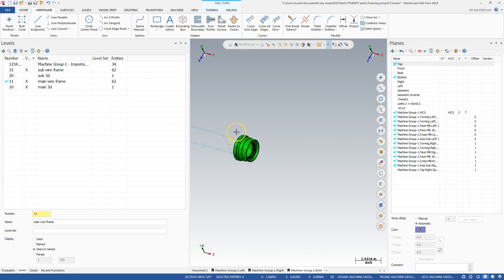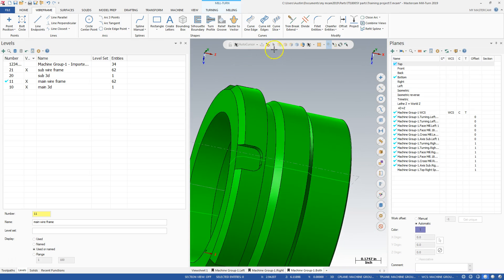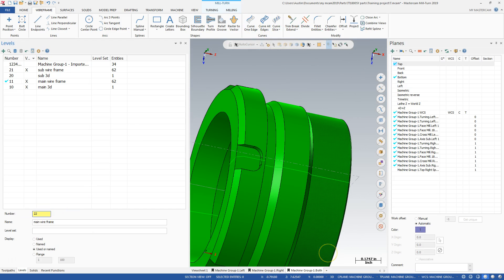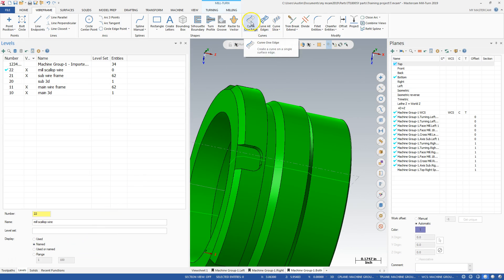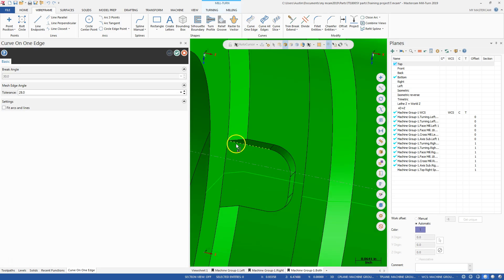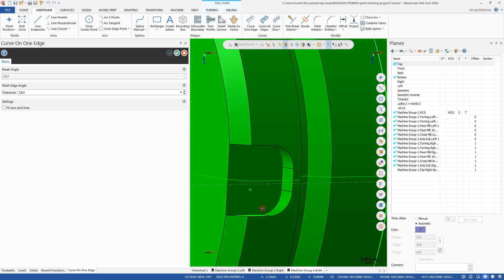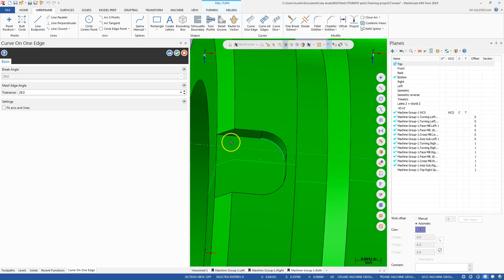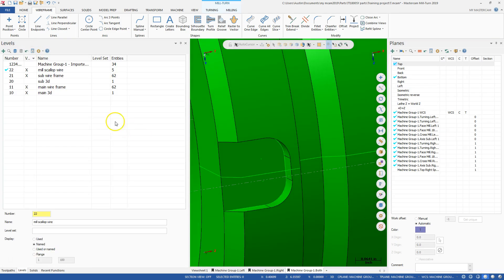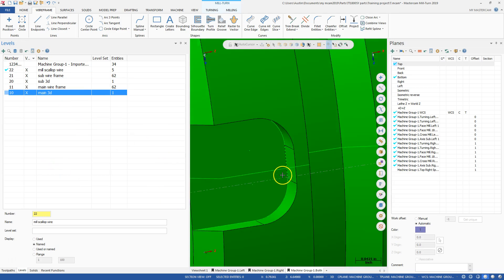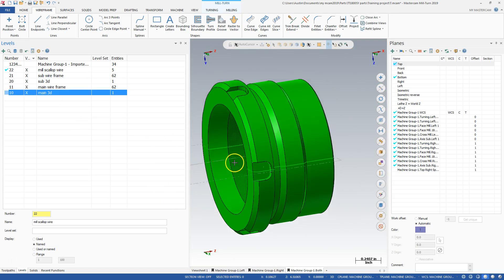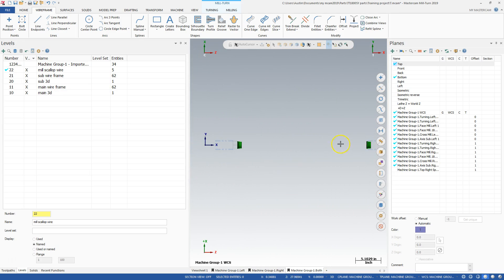I can create a curve on one. I could go to level, say, 22 and call this main mill scallop wire. And I could create curves on one edge. And I want to select from back—well, let me see. I want to climb mill this. So I want to select from back here. And hopefully this will get the chain to build in this direction for the climb milling operation. But I just made geo, essentially, right there. So you could see, bang, bang, bang. My mill geo for a pursuant milling operation. And at that point, I'm pretty well set up to actually mill this part.